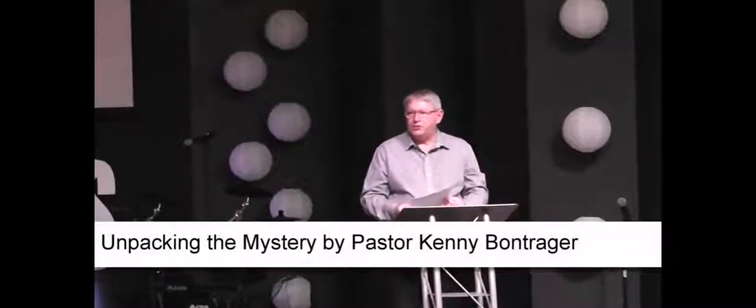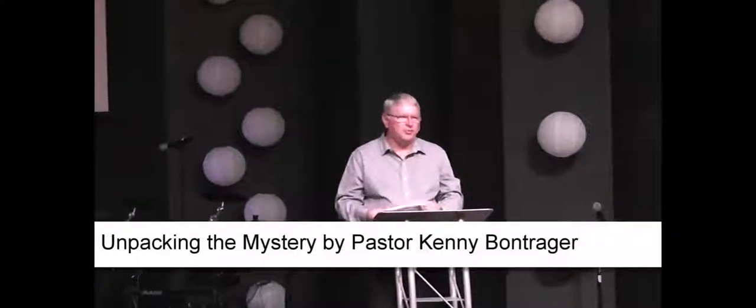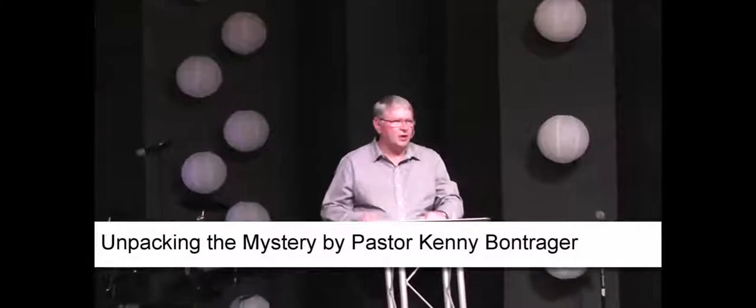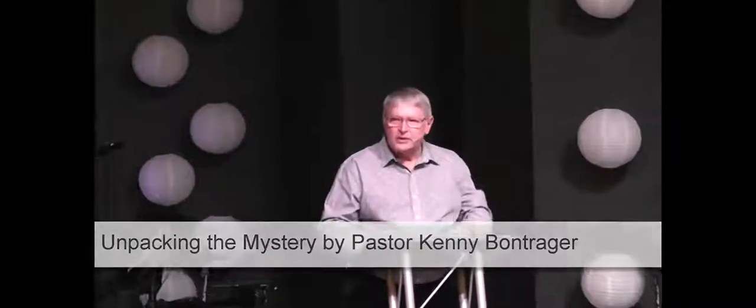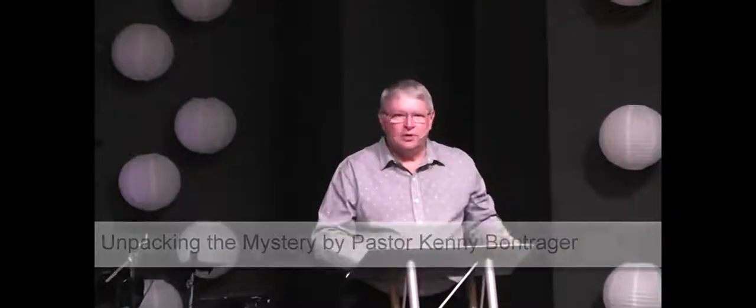Well, if you've got your Bibles, turn to Ephesians chapter 3 this morning. We're going to continue our study in the book of Ephesians.